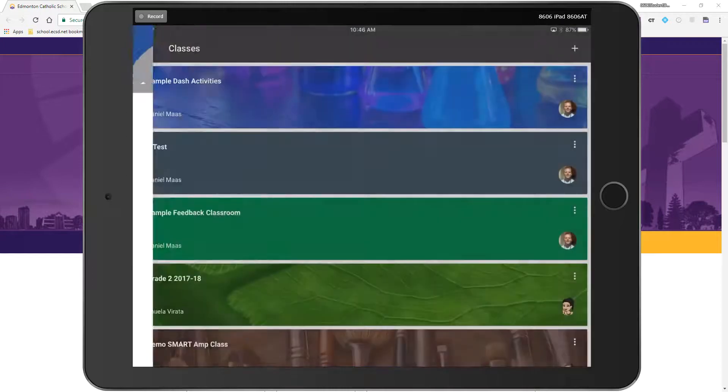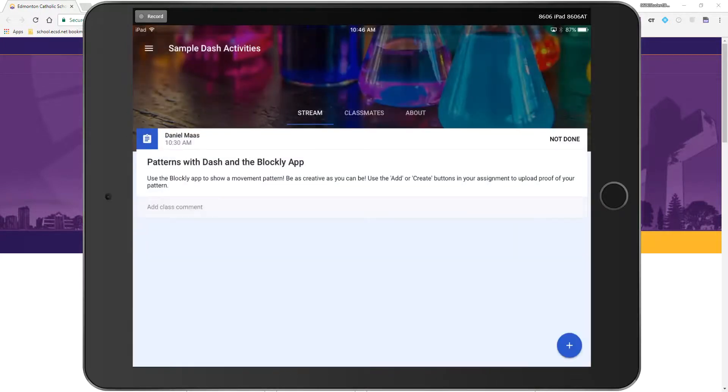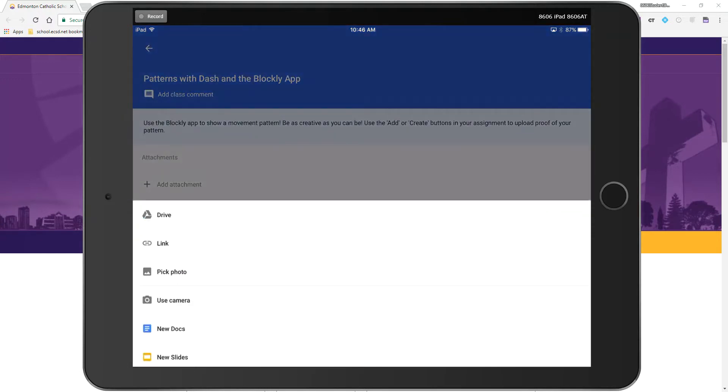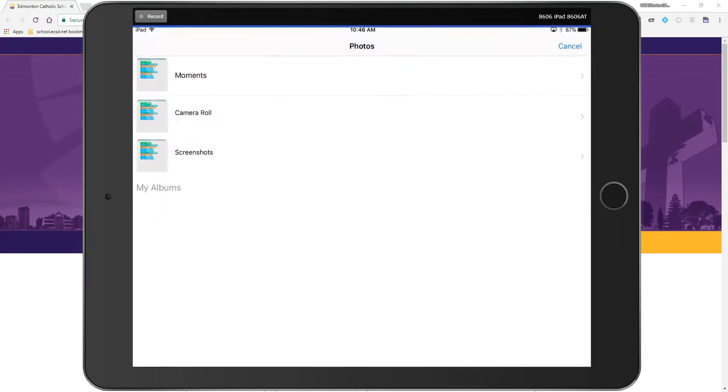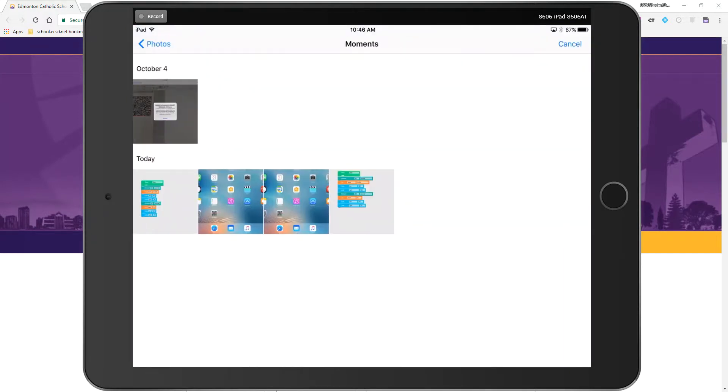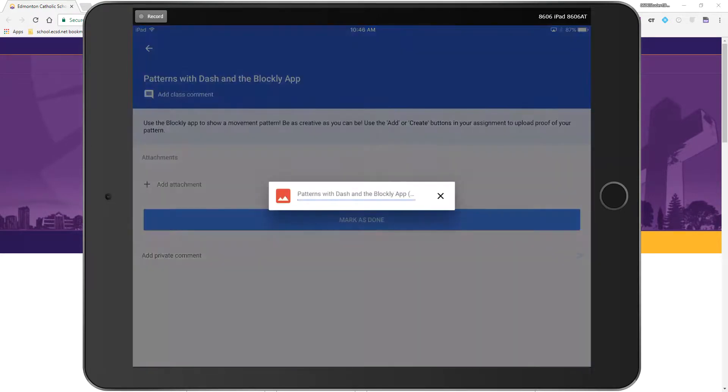They're going to go into the Google Classroom activity and select the assignment. Notice it shows a little plus add attachment. I'm going to add attachment and use pick a photo because I took a screenshot. It's going to go into my camera roll and I will add it in.